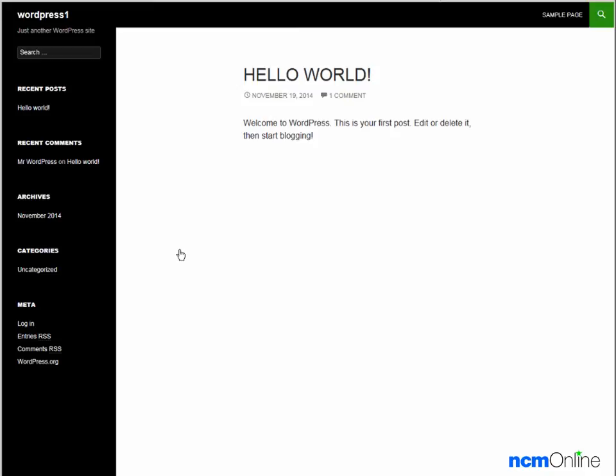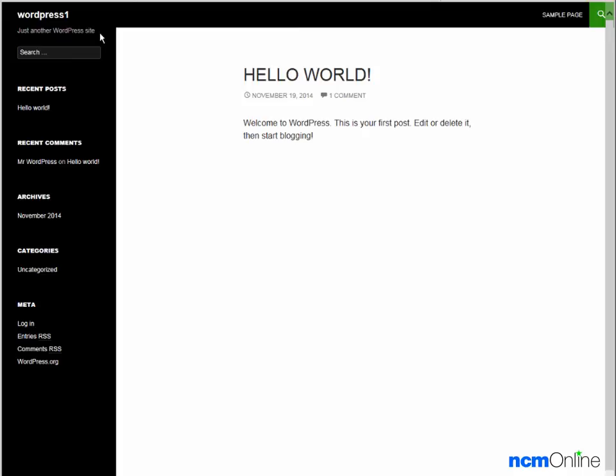Here you can see our new WordPress site. It has been successfully installed. We can change the site name WordPress 1 to anything we'd like by using the dashboard. And we can also change the site tagline.